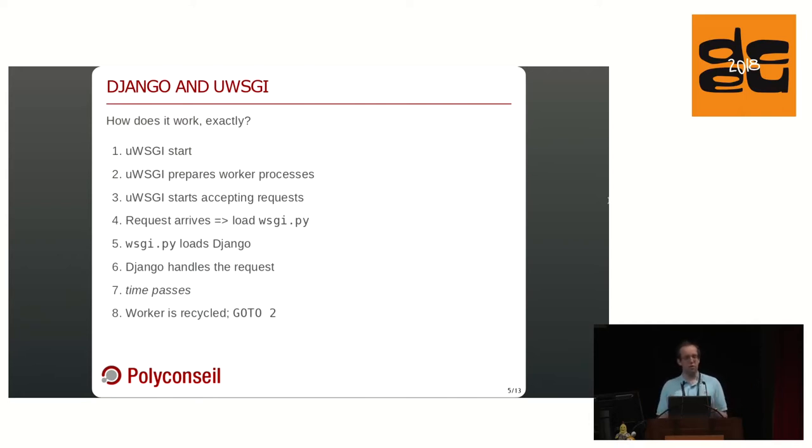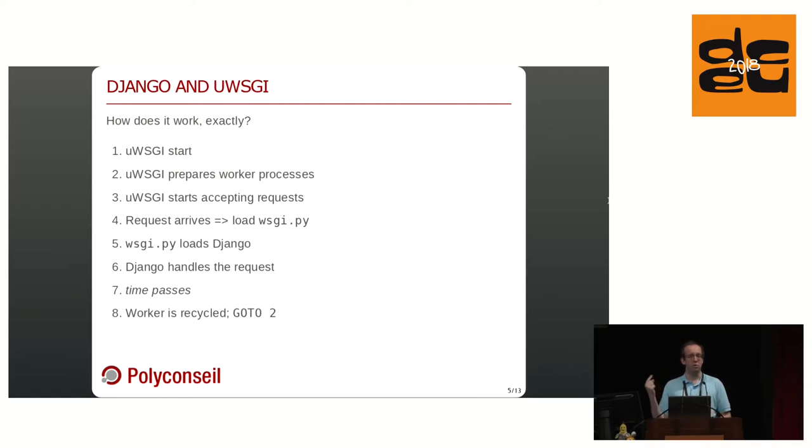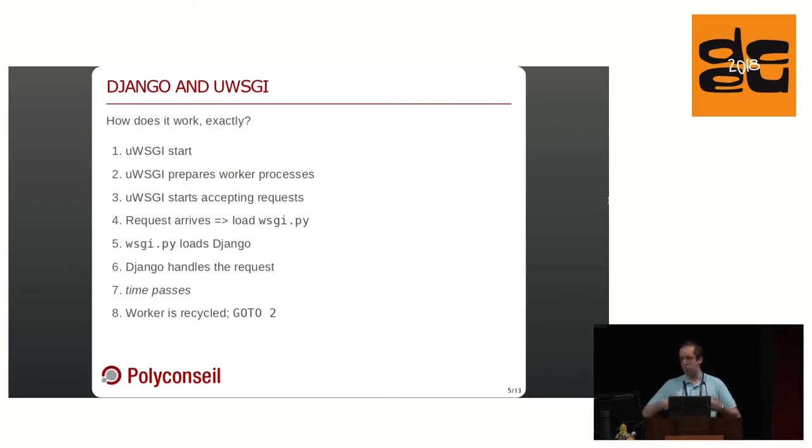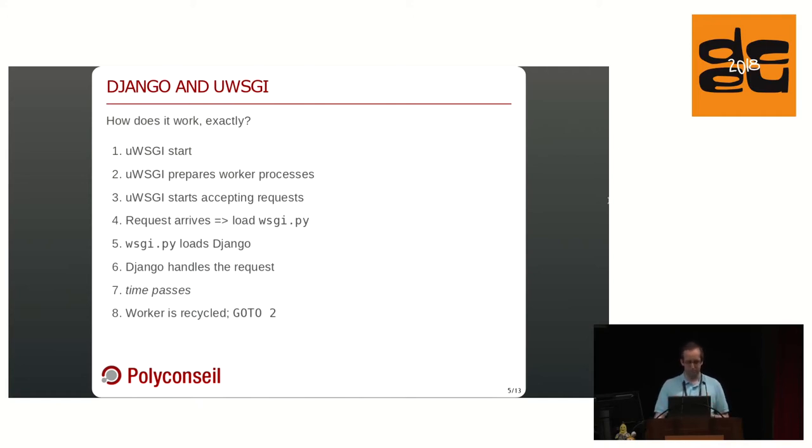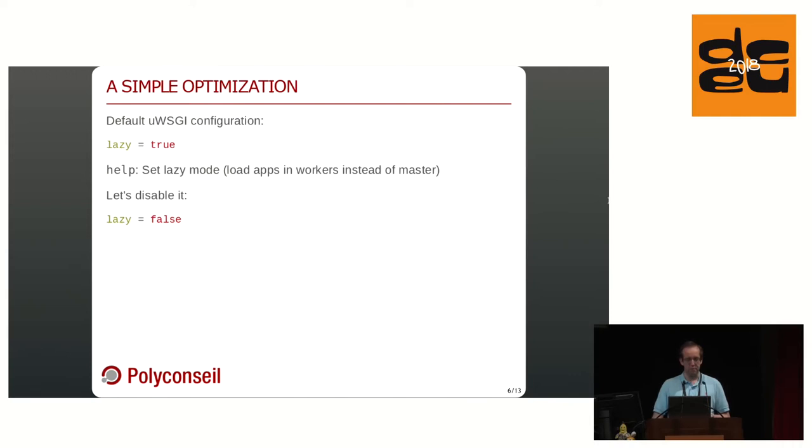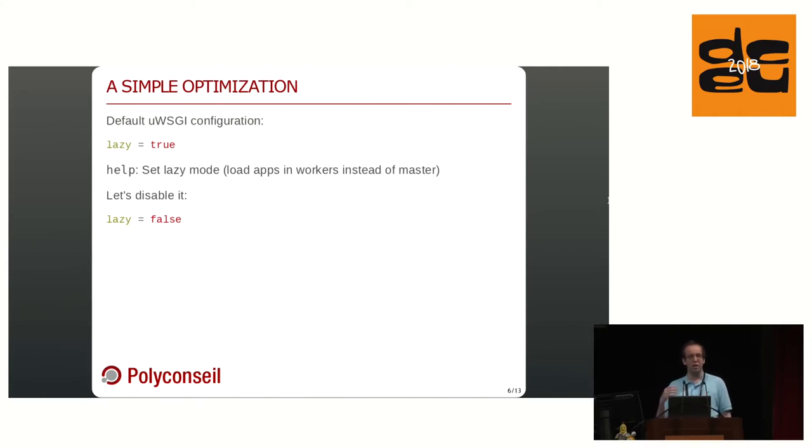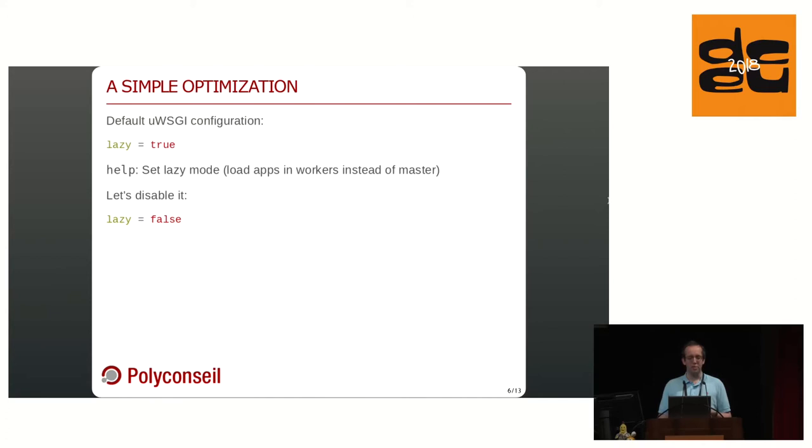Well, first, uWSGI starts in its default configuration and it prepares its worker processes. And then it starts accepting requests from your load balancer. When the first request arrives, the worker process actually starts. It loads your wsgi.py file, which loads Django. Django handles the requests. Then you handle more requests, and at some point, your worker dies because too many requests handled, or too much memory consumption, or whichever settings you have decided to set. It is recycled, and we go back to step two.